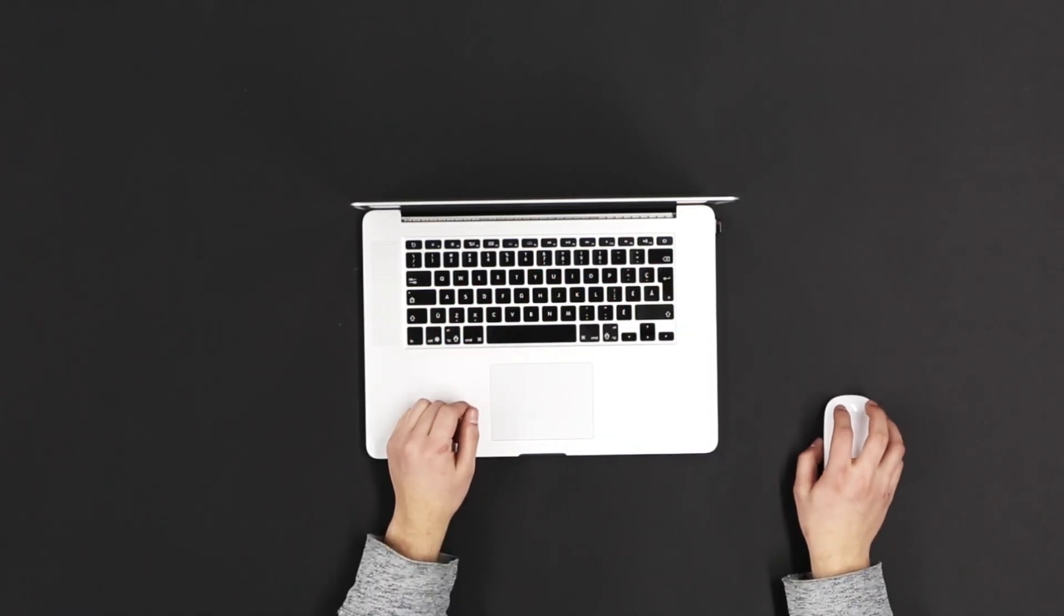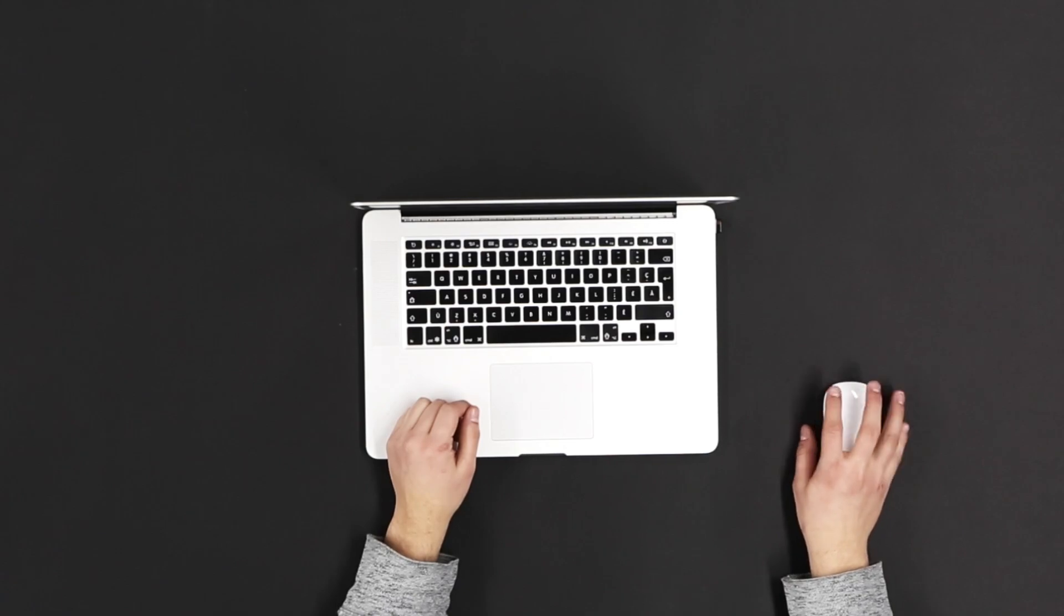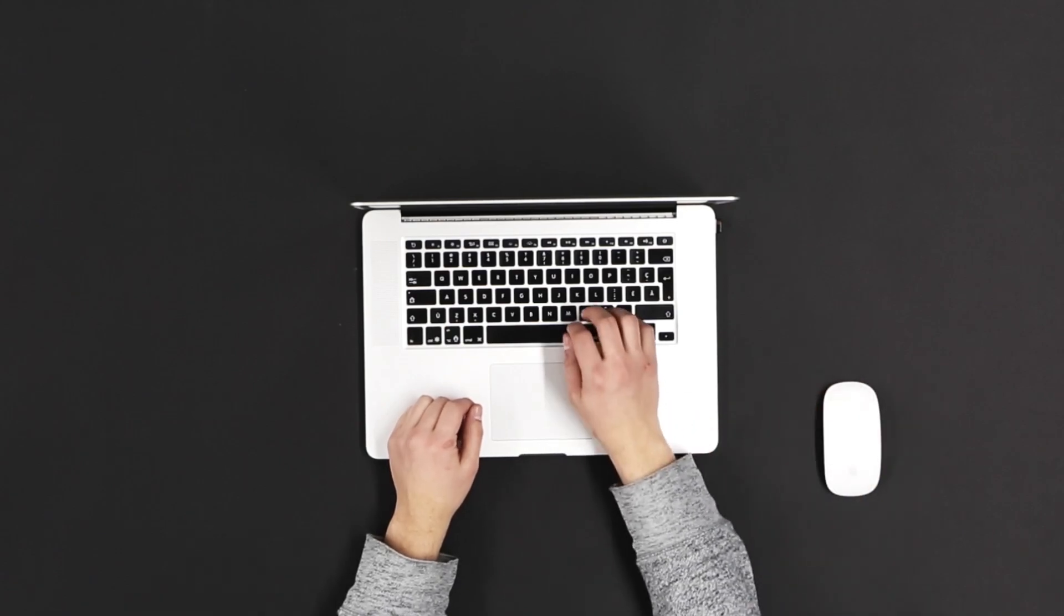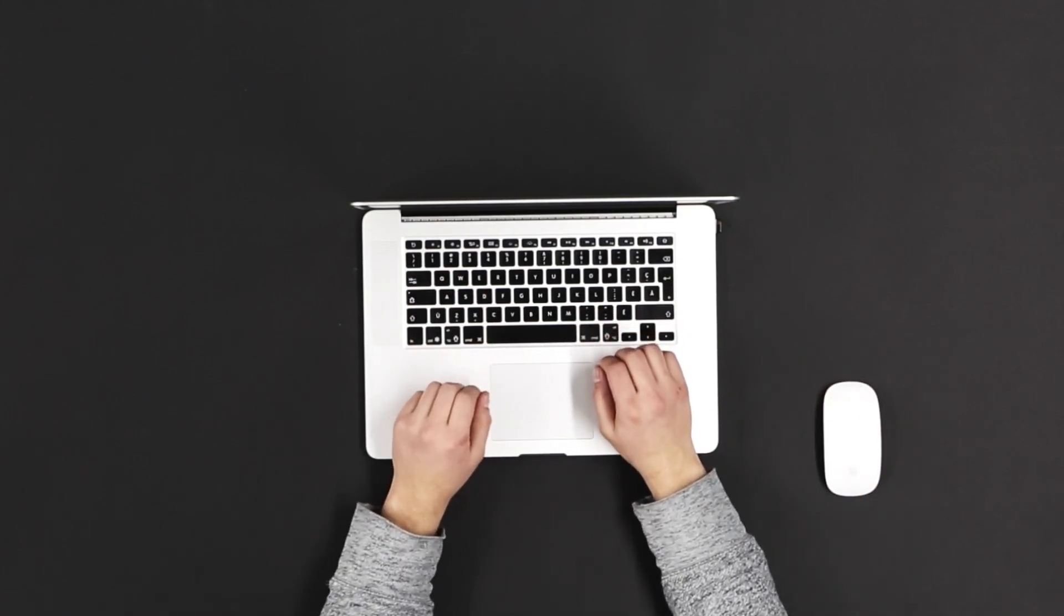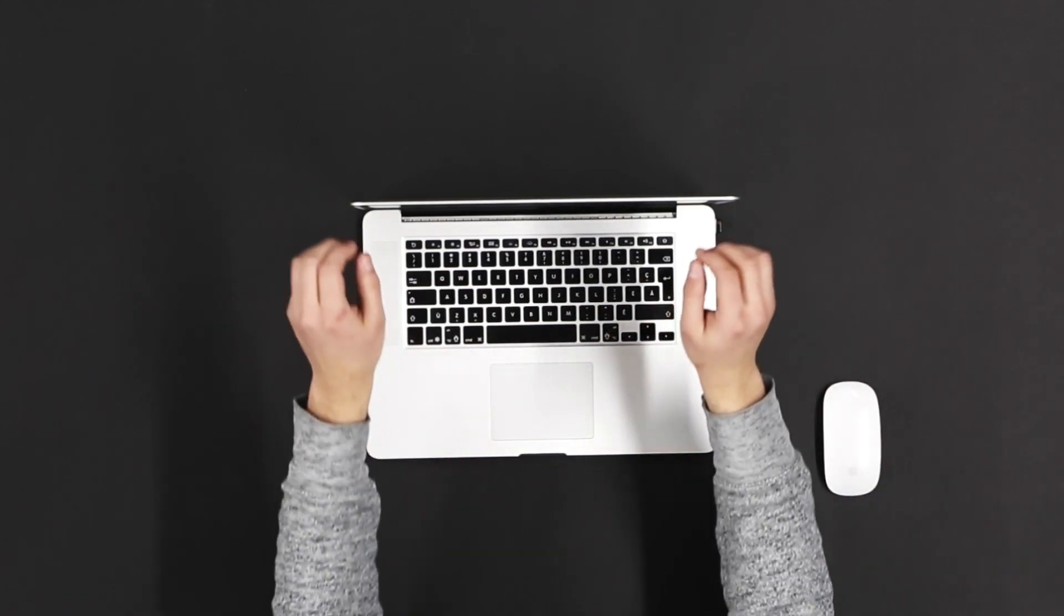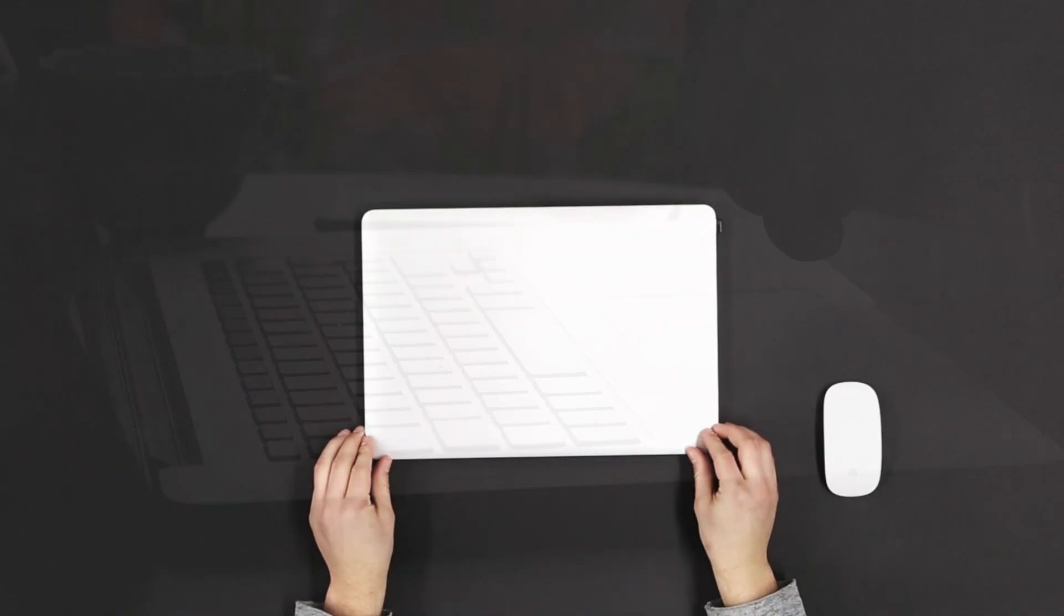These files act like quick notes your computer uses to perform tasks efficiently. Restarting clears these files, providing your system with a fresh start.